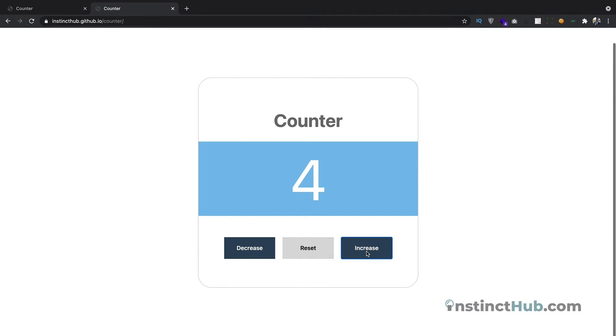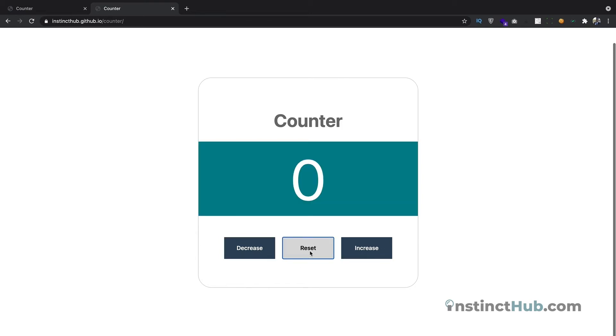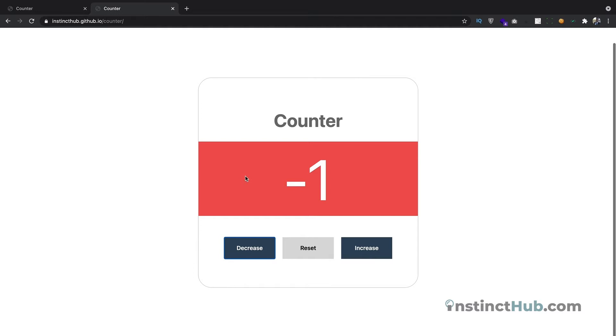When you click the increase button, the number should increase, and when you hit the decrease button, the number should decrease. When you hit the reset button, everything should go back to normal, and if you hit the decrease button that is less than zero, then the banner should change. This is basically what we'll be building with JavaScript.